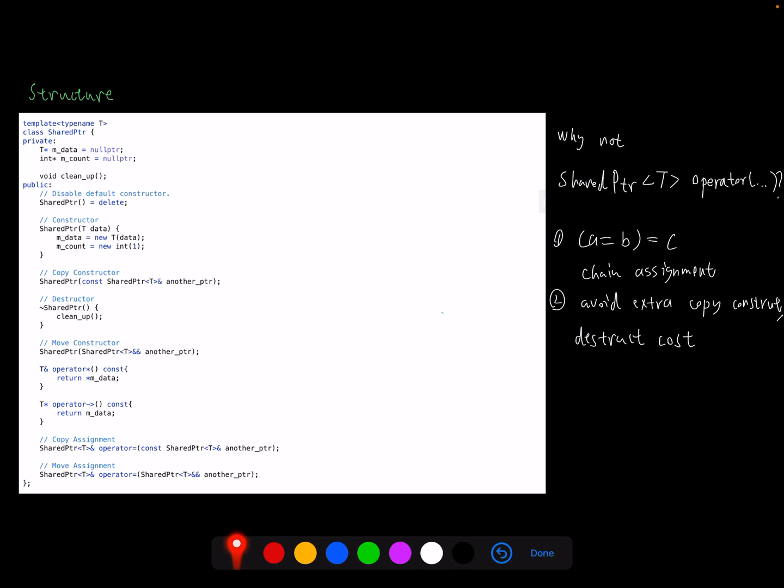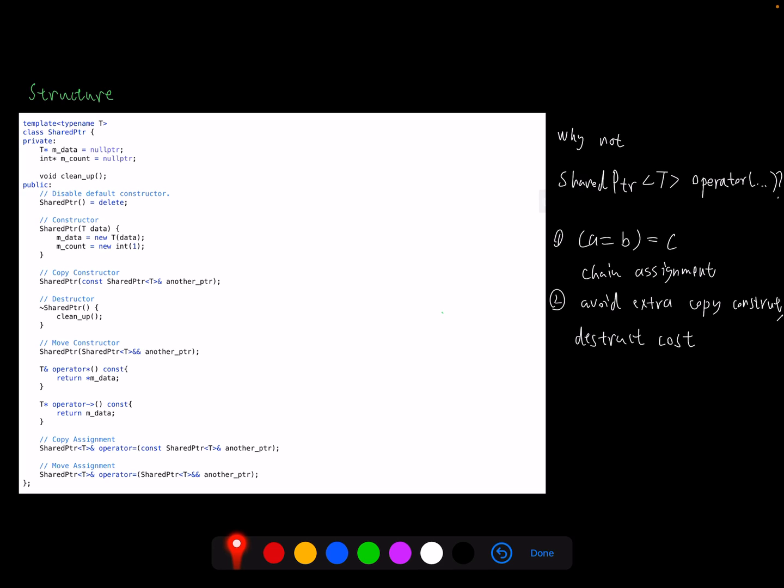Another good thing of returning as reference is to avoid extra copy, construction and destructor cost. We can demonstrate this also using the chain assignment example. So if we return as copy, a equals b will construct a copy of a, and when we're done with a equals c, we will destruct a copy of a. So that's the additional cost for construction and destruction. Then if we return as reference, we don't have this worry. And that's why this has the second advantage.